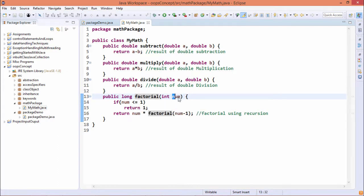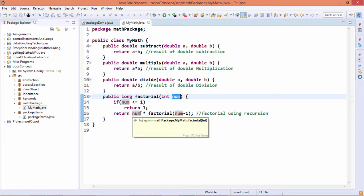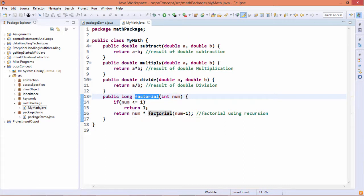So the number whatever we are passing, that number's factorial will be returned by this function. And here we have made the recursive function because from this factorial function, the function itself has been called. So factorial we have calculated using recursion.